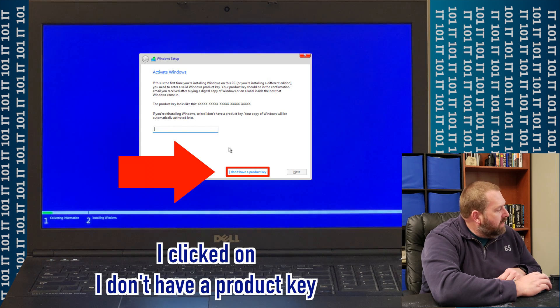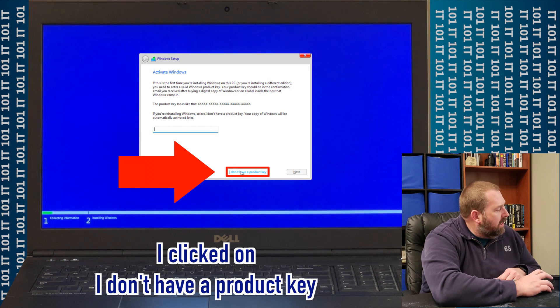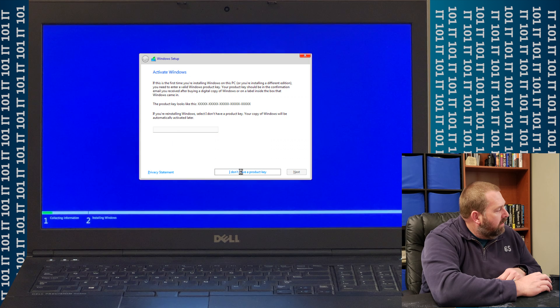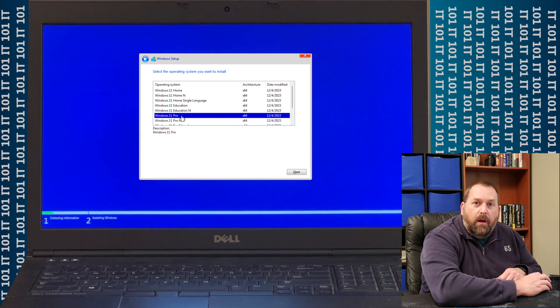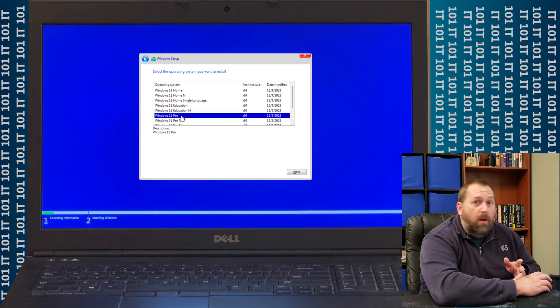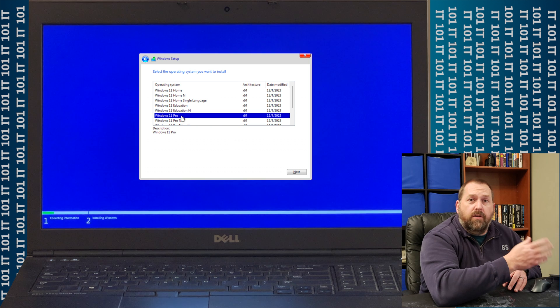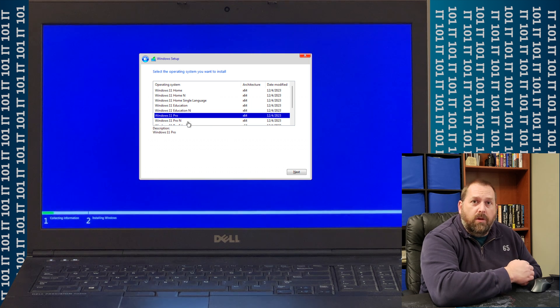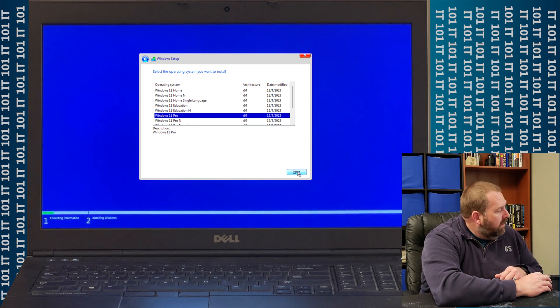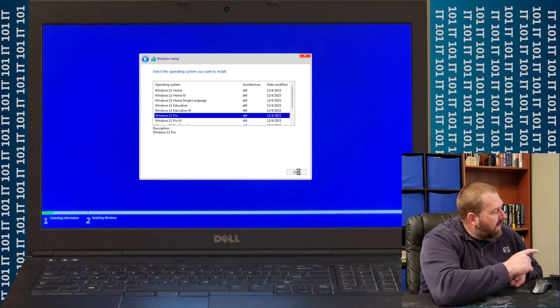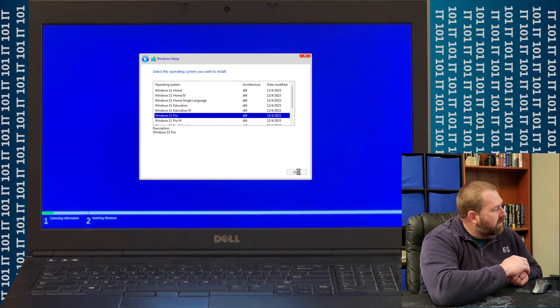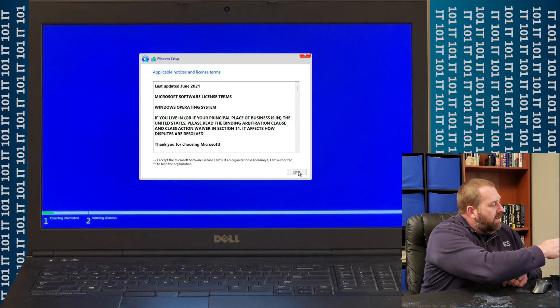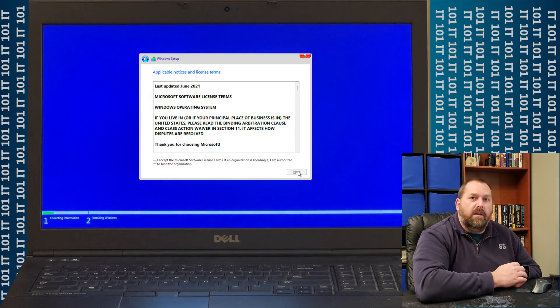Now we're going to say, I don't have a Product Key. Then we're going to select Windows 11 Pro, or Home, or any of the other versions that you want to use. And then go ahead and click Next. And now, if you'll notice, I can now install it.